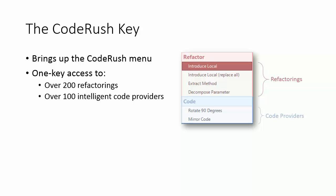All of these features are context sensitive, which means they understand the code you want to work with, so you'll only see the refactorings and code providers that apply when the CodeRush menu appears.